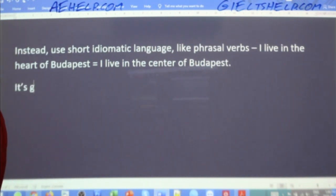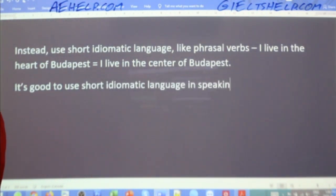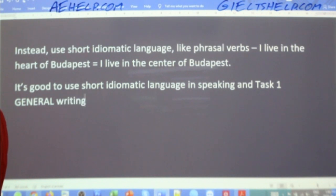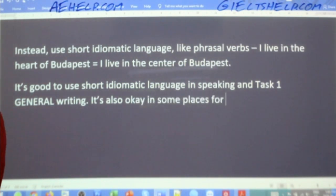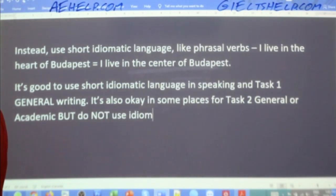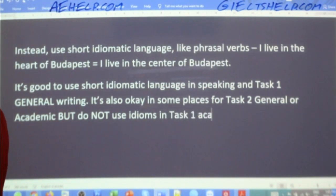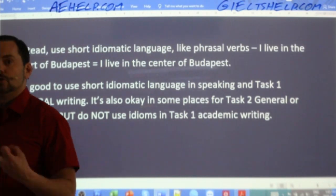It's good to use short idiomatic language in speaking and in task one general writing. It's also okay in some places for task two general or academic, but do not use idioms in task one academic writing. Try to stay away from very colloquial language.